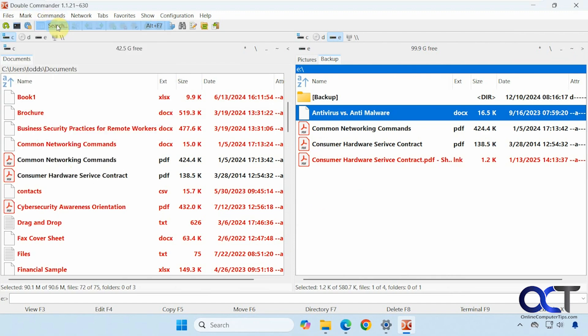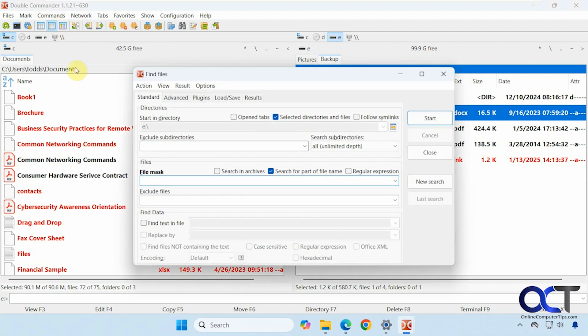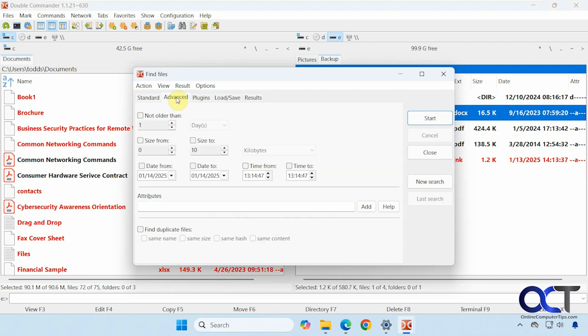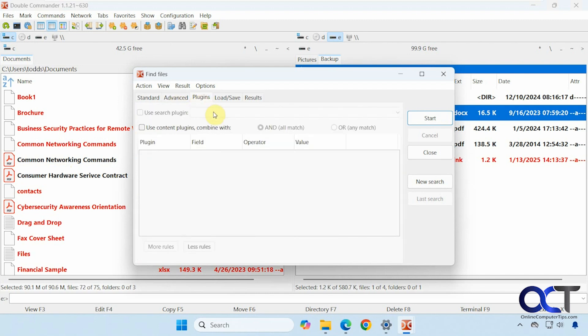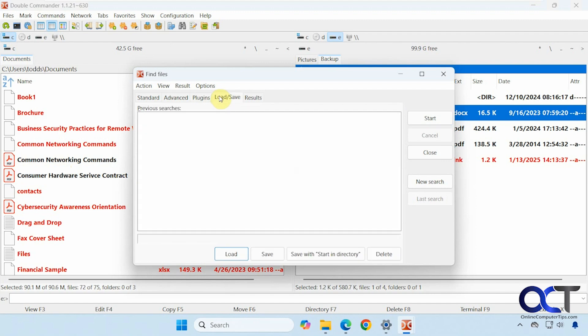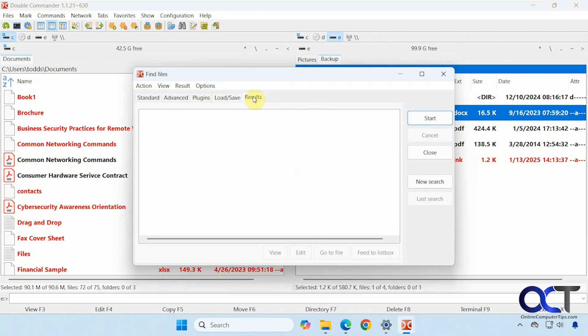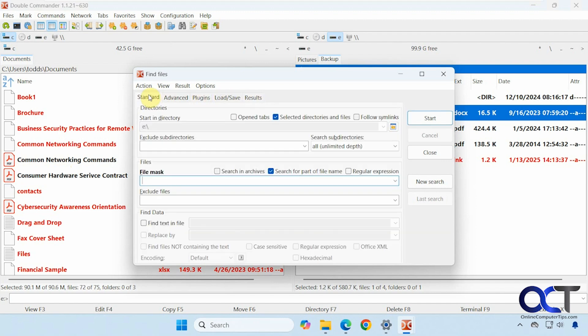And we have the search feature here as well. It's a little more advanced search feature than what file explorer gives you. Search by mask. Exclude files. Exclude directories. Advanced options here. Plugins. Previous searches and results.